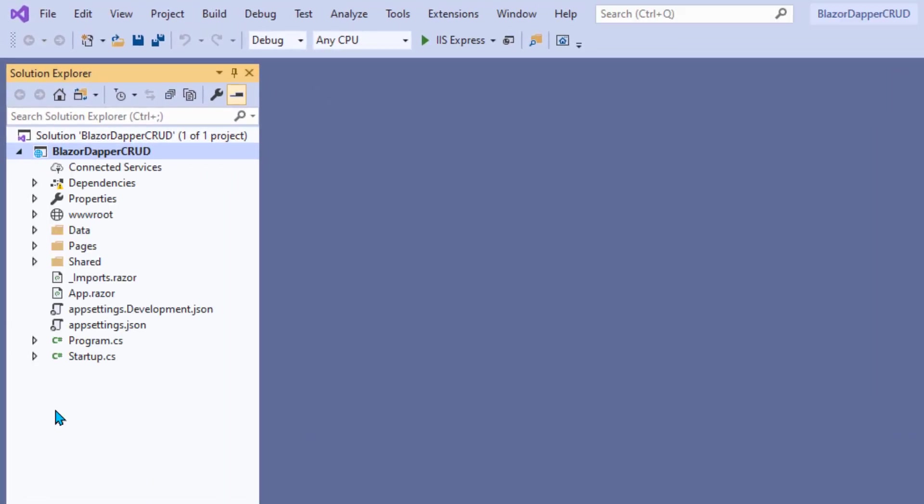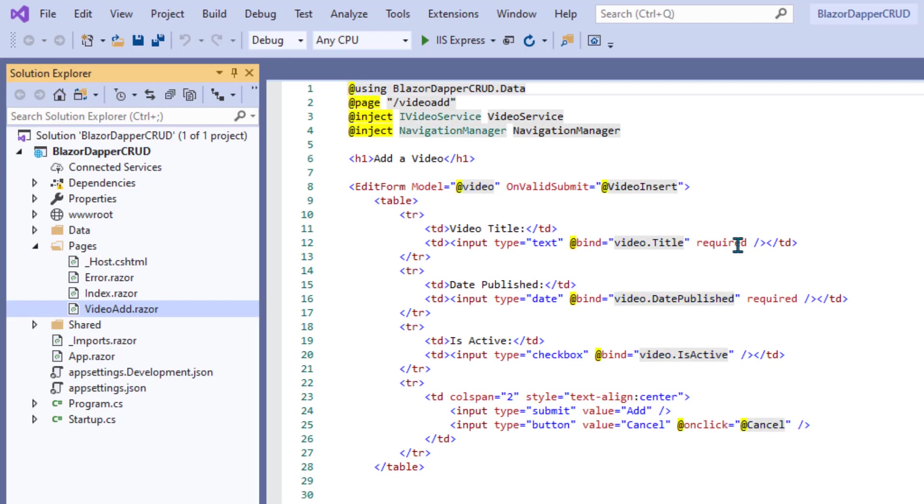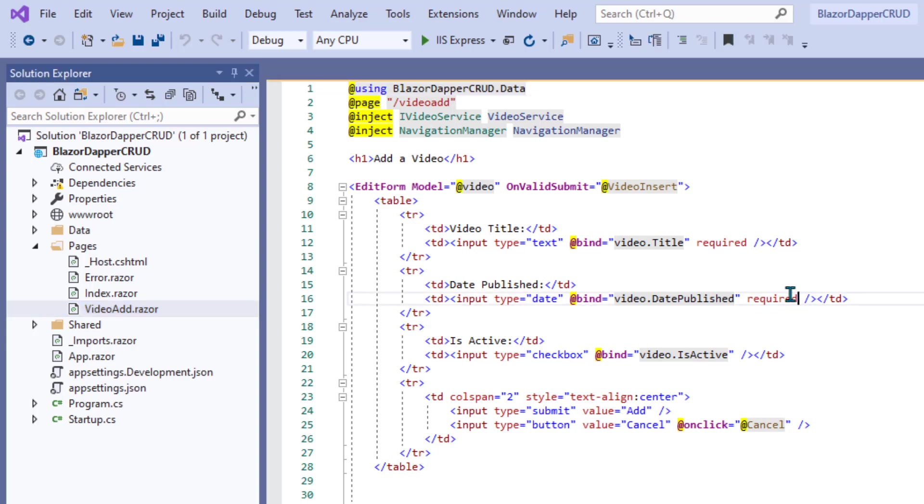We need to put a little validation in here to prevent that sort of thing. If you're used to using Razor data annotations for that, that's fine. You can do it that way. I just want to keep my code to a bare minimum, so I'm just going to do it right in the HTML.